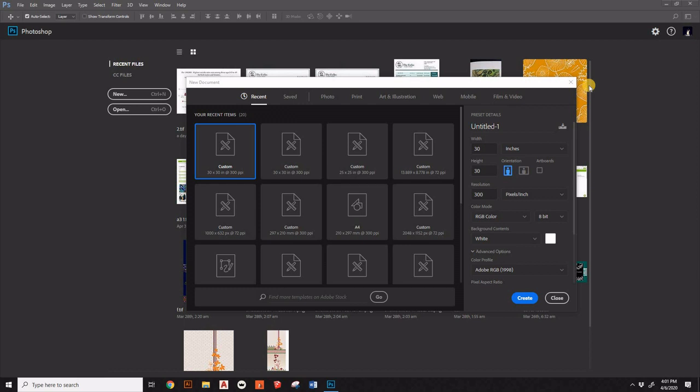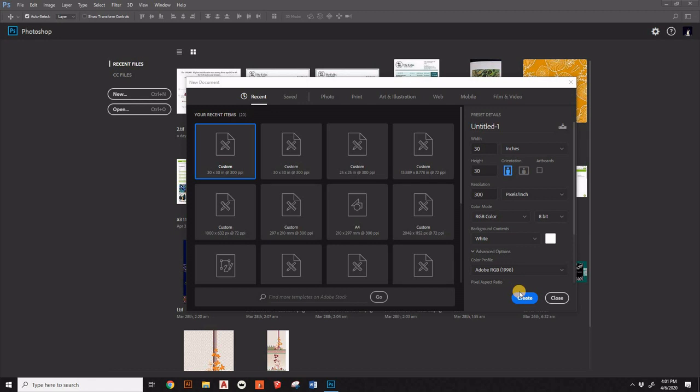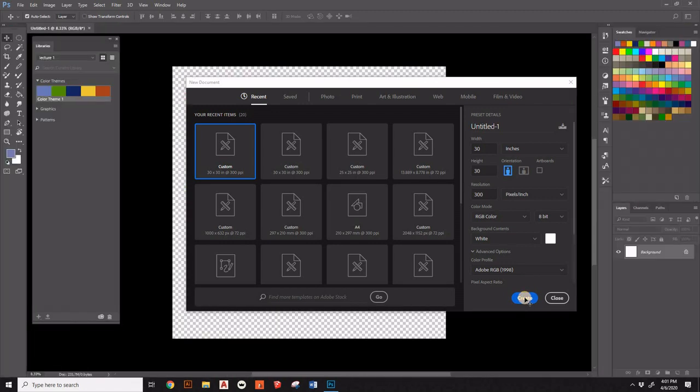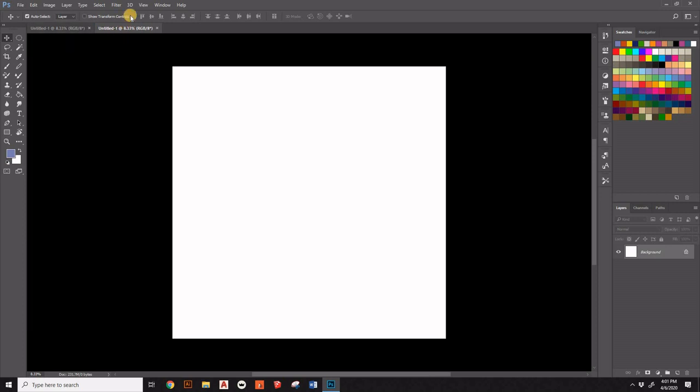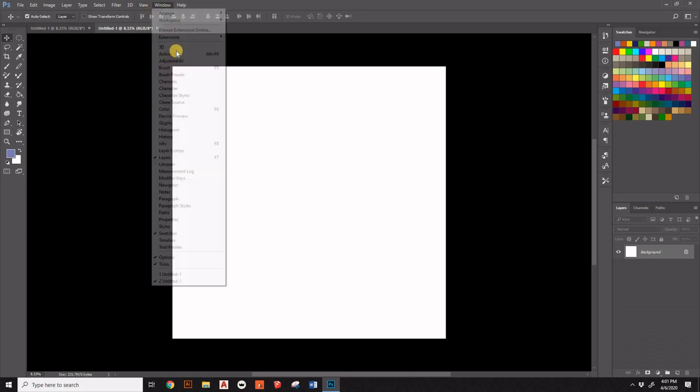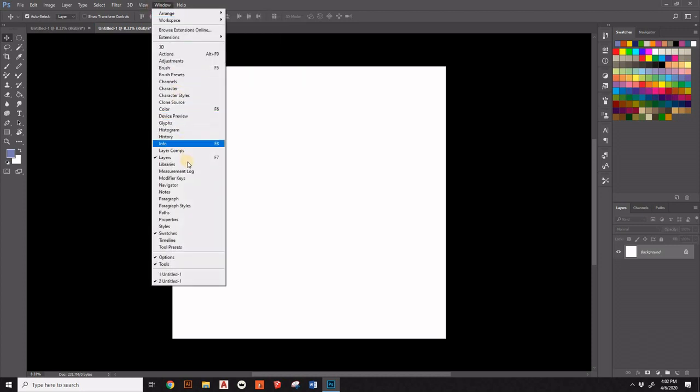So I'm opening a file of 30 by 30 inches with 300 resolution and we'll try to create something with the colors that we have selected. So this is created. Now first thing we'll do is grab the libraries out of the window section. Here's the windows. Let's go up to it.